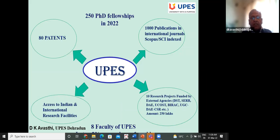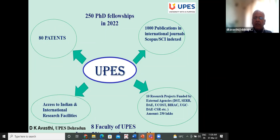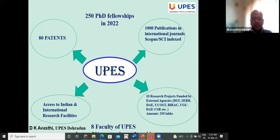With this, a few lines on UPES: the university is growing very fast. In the last two years, publications have doubled — more than 1,000 publications per year, up from below 500. There are about 10 research-funded projects going on by DST, SERB, DAE, UCOS, and others. There are about 80 patents, access to Indian and international research facilities, and eight UPES faculty in the top 2% of researchers of the world. This has created a big change in making the university research and innovation driven.